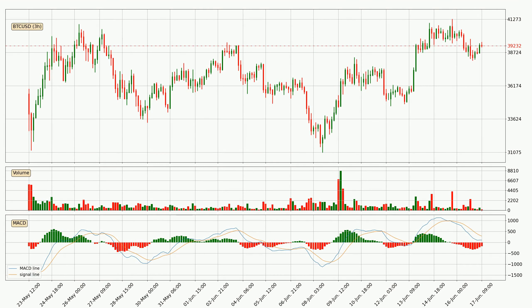Moving to the three-hourly MACD, the trend is currently going down because the MACD line is below the signal line. However, the MACD histogram shows that the momentum is currently shifting to the upside and it could be expected that the price will consolidate for some time. You should wait to see if the MACD line will cross the signal line, which will be bullish.